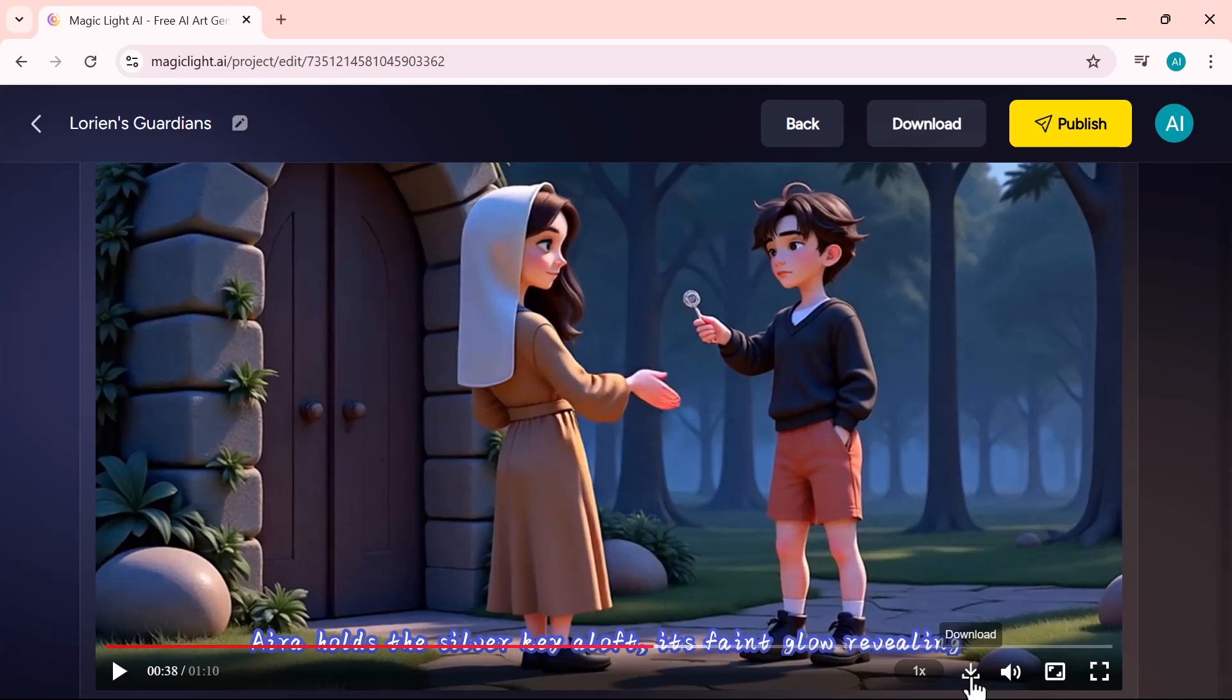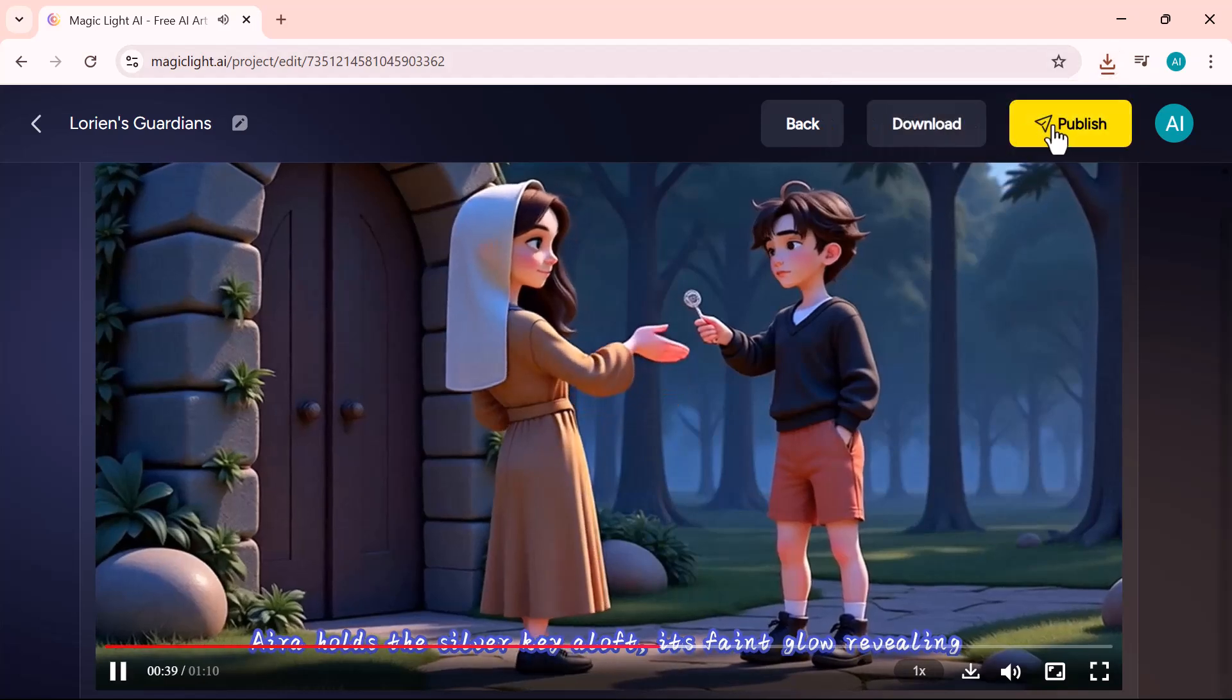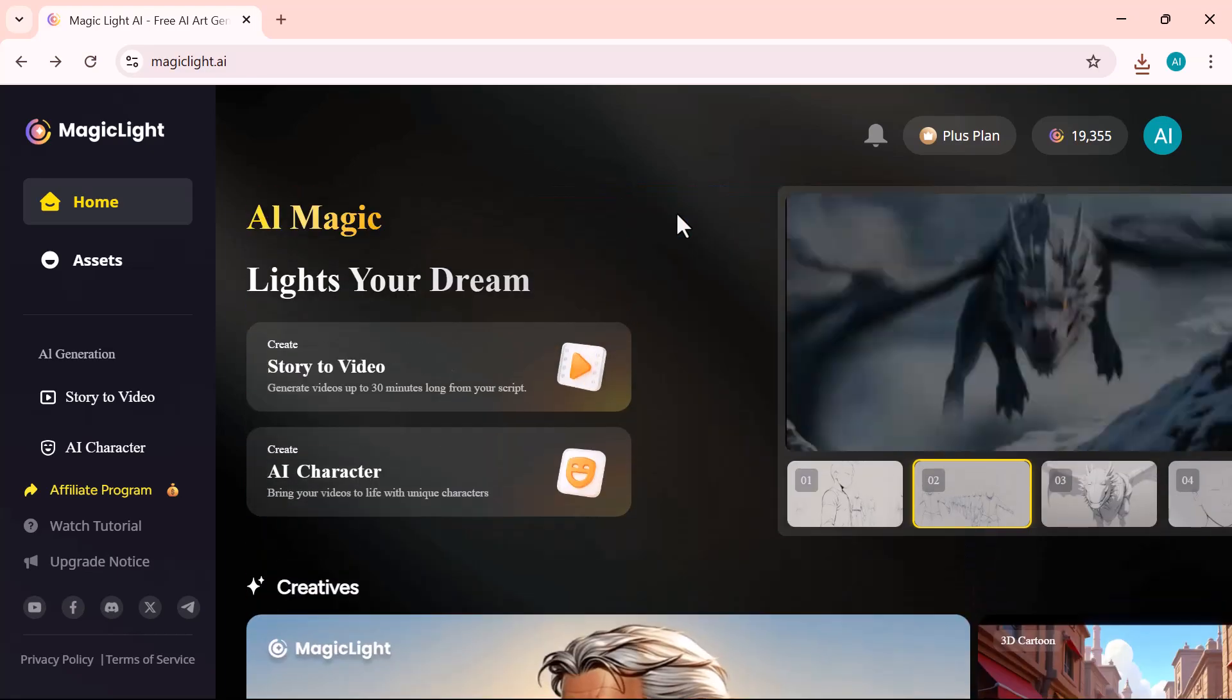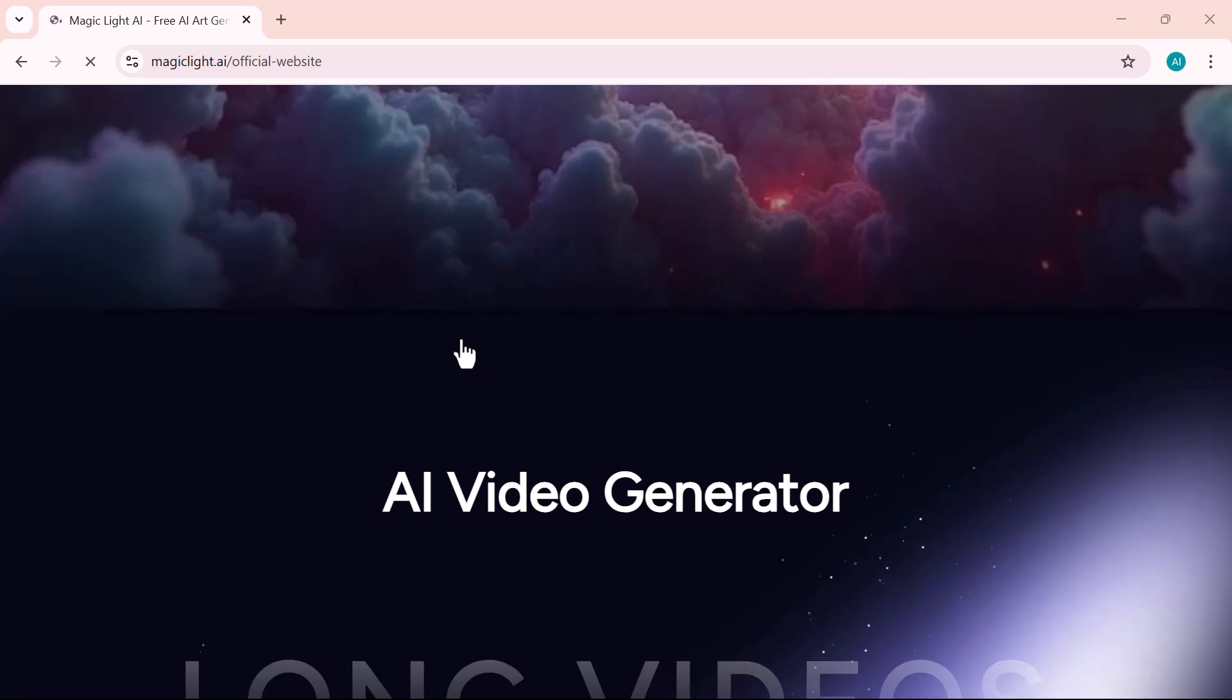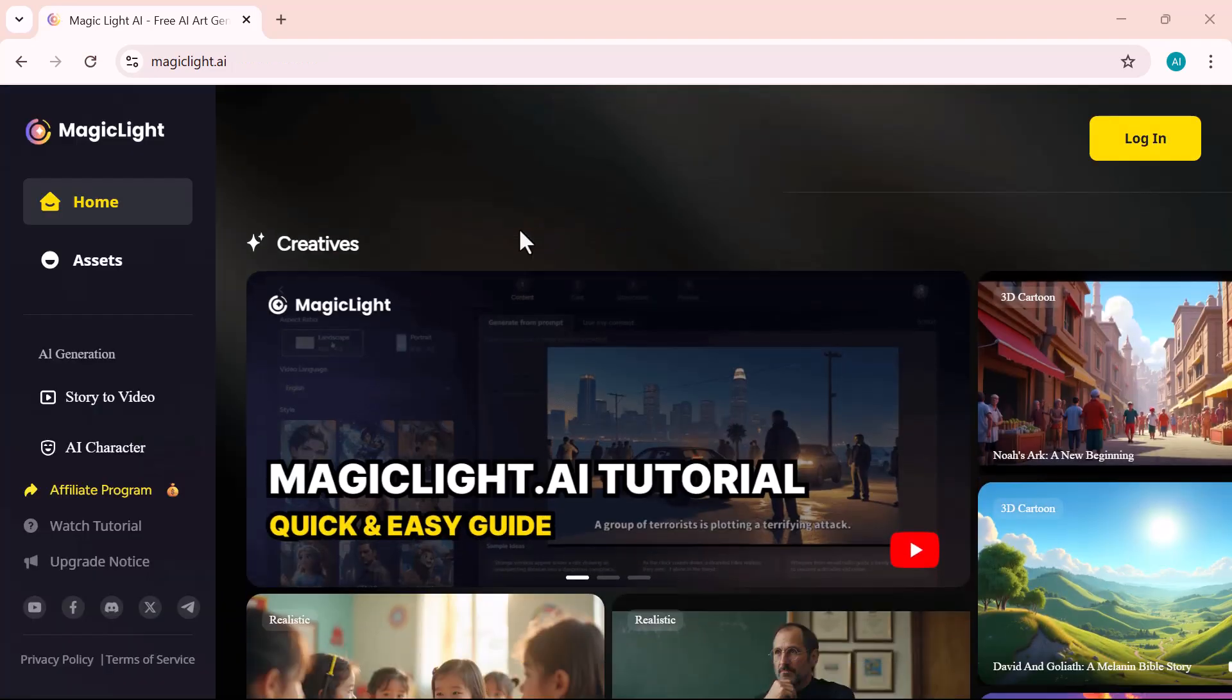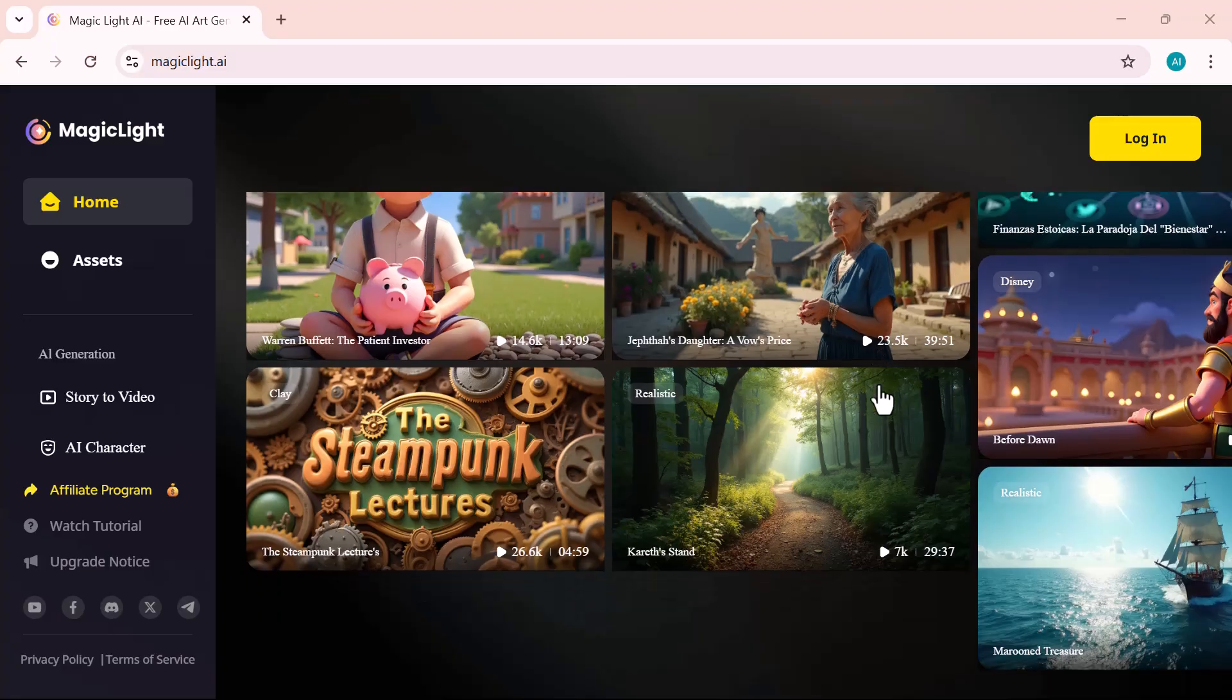And there you have it. Your video is fully generated with stunning visuals, voiceovers, and background music. You can now download it or publish it directly to your favorite platforms, all done effortlessly through magic light. From script writing to animation, character design to final editing, magic light makes the entire video creation process fast, fun, and incredibly simple. Whether you're making content for YouTube, TikTok, Instagram, or just sharing stories for fun, this tool gives you everything you need all in one place. If you found this video helpful, be sure to give it a like, subscribe to the channel, and tap the bell icon so you never miss out on the latest AI tools, creative tips, and tutorials. Thanks for watching, and I'll see you next time right here with more exciting tools and ideas powered by magic light.